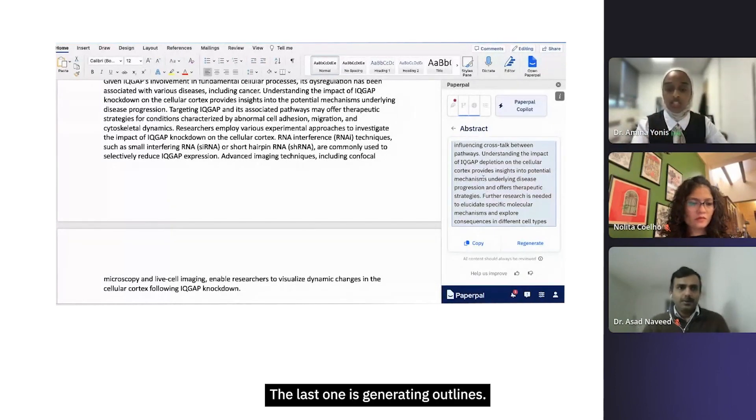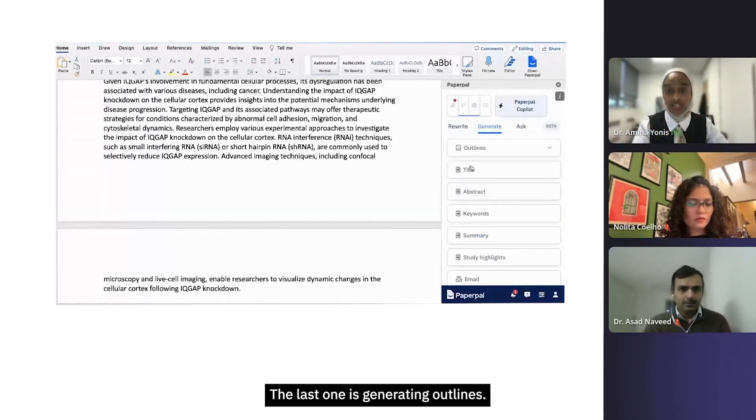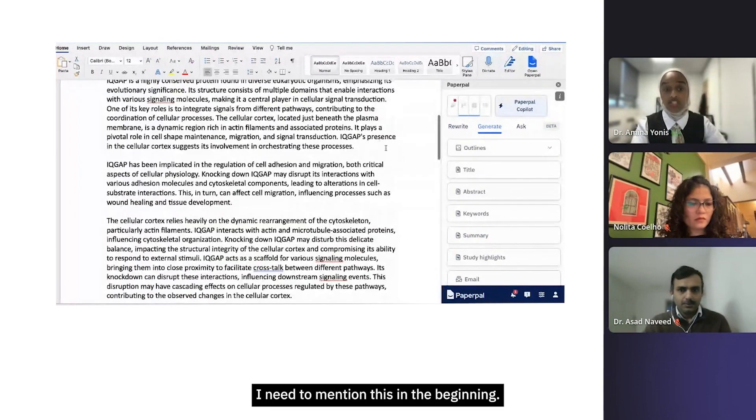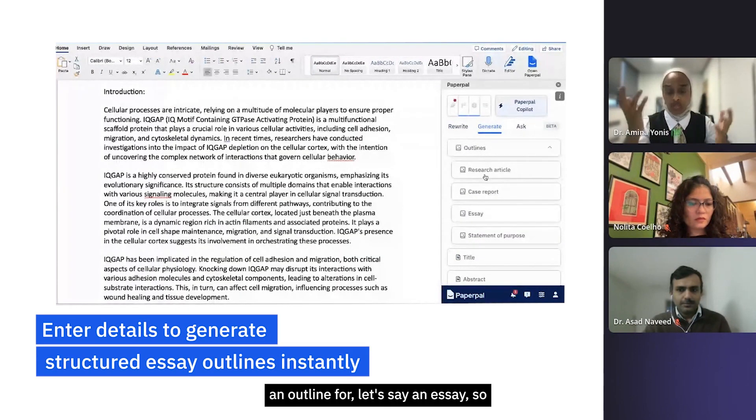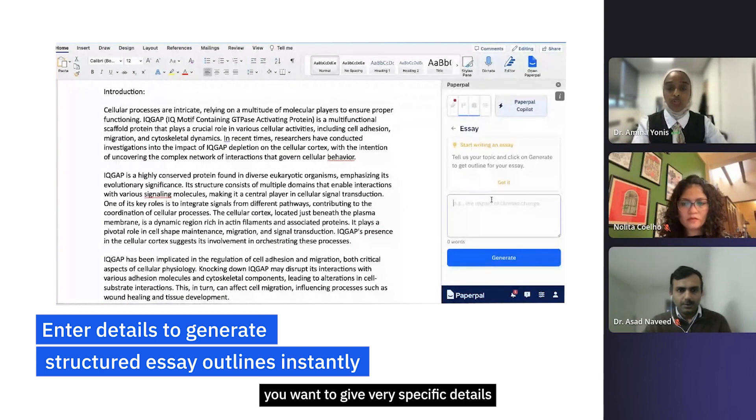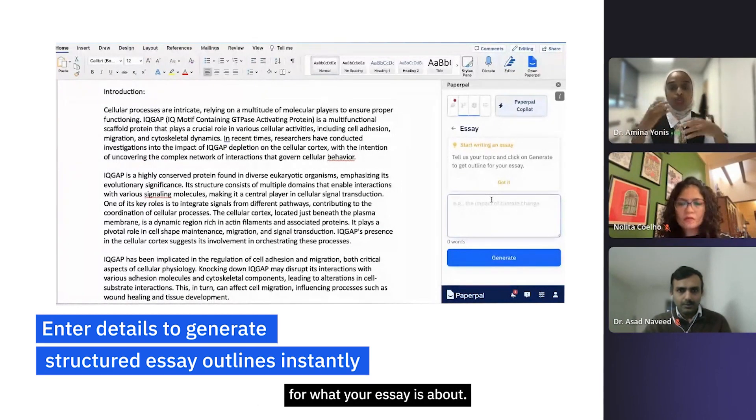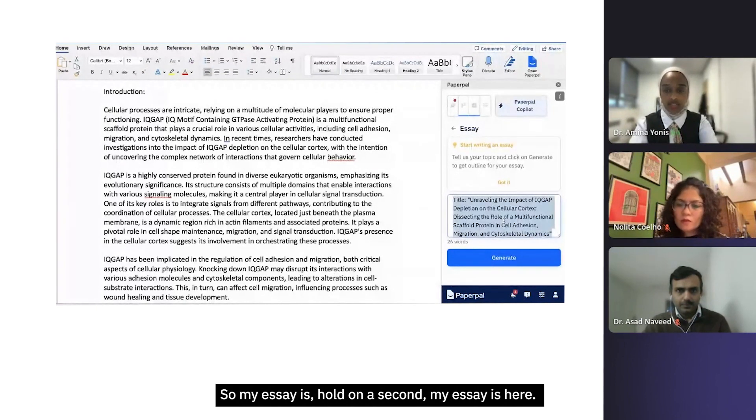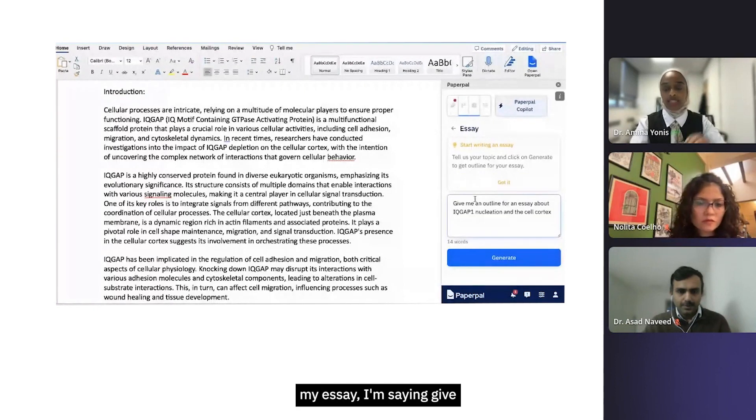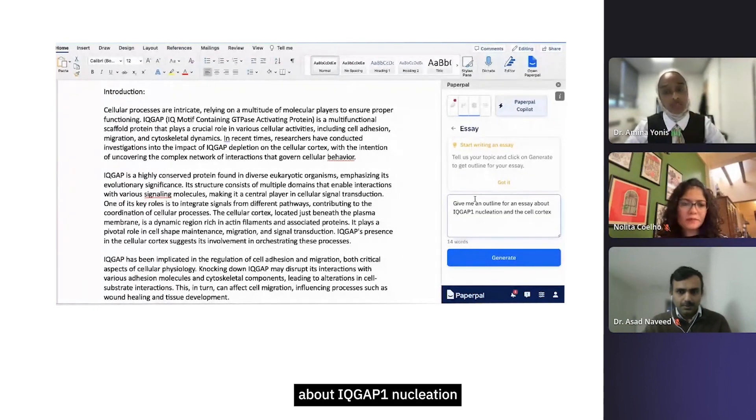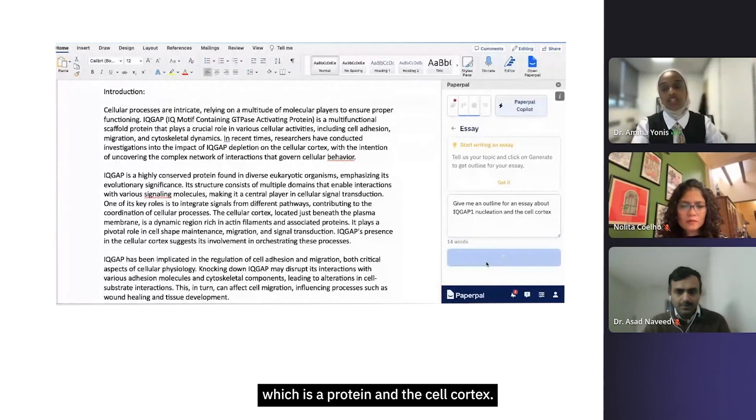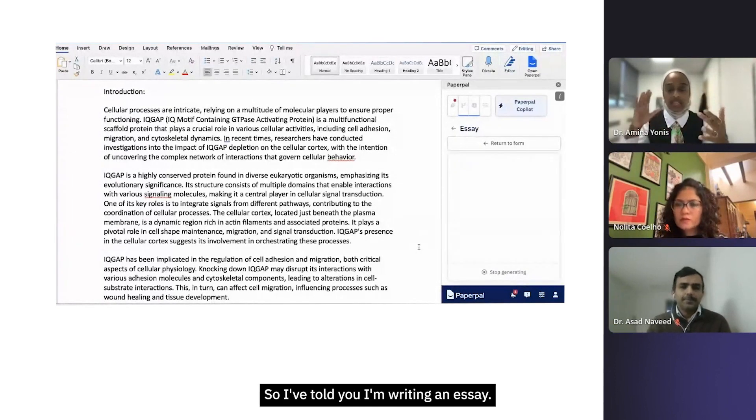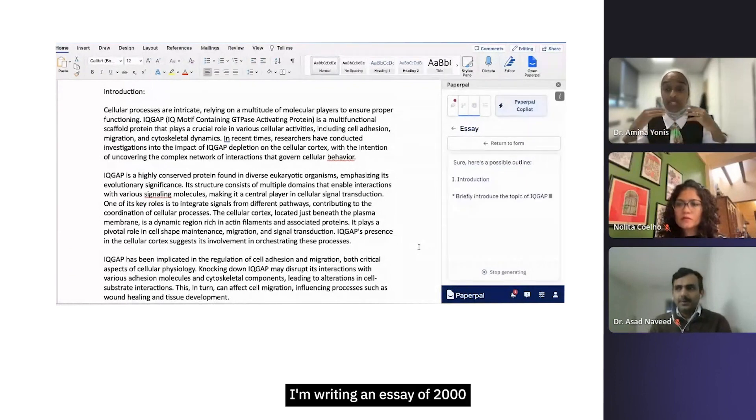The last one is generating outlines. I think, no need to mention this, in the beginning you can generate an outline for, let's say, an essay. So you want to give very specific details for what your essay is about. My essay is - hang on a second - my essay I wrote it here. I'm saying give me an outline for an essay about IQGAP1 nucleation, which is a protein, and the cell cortex.